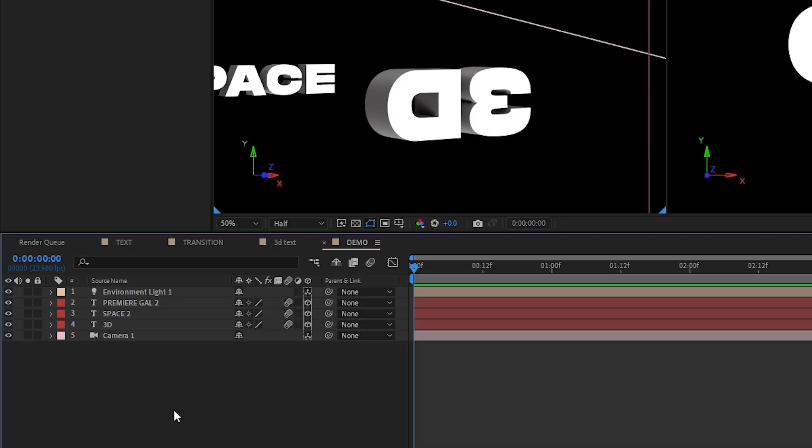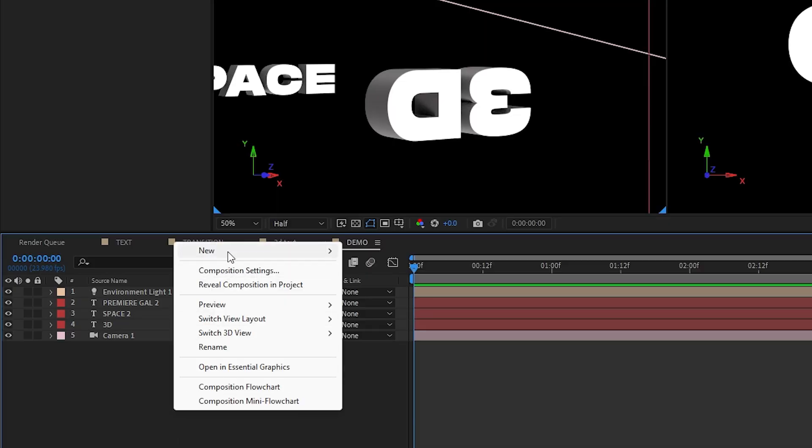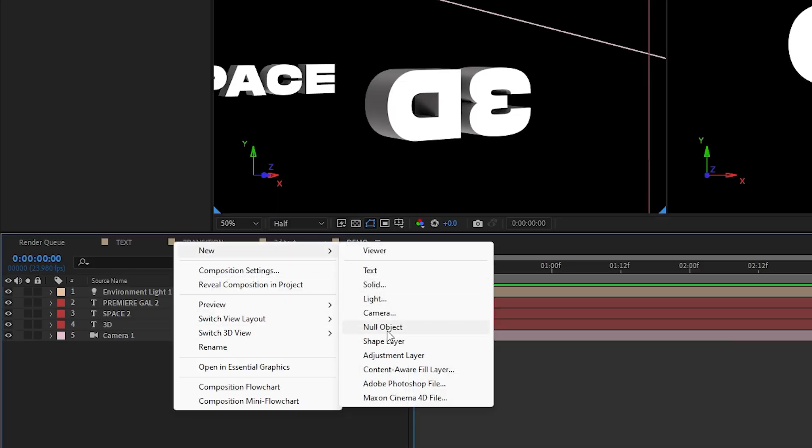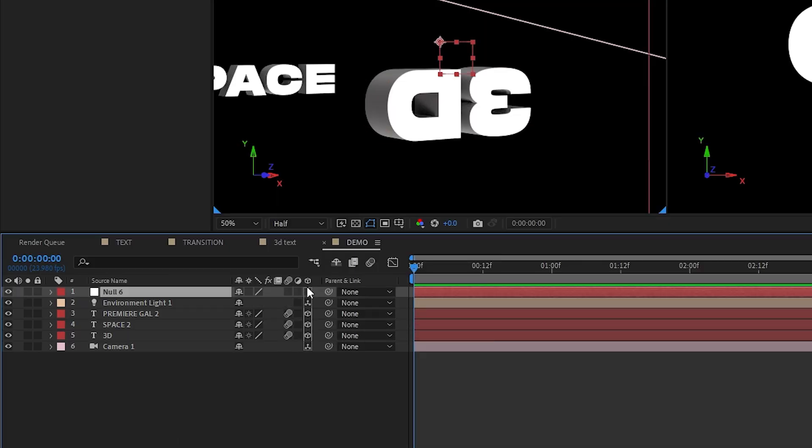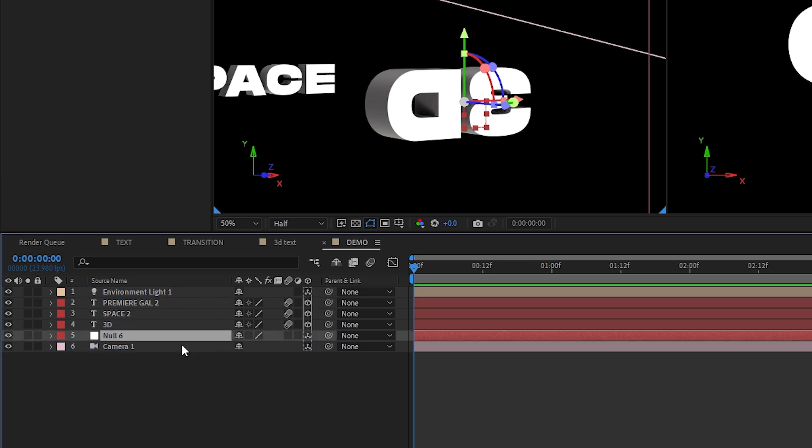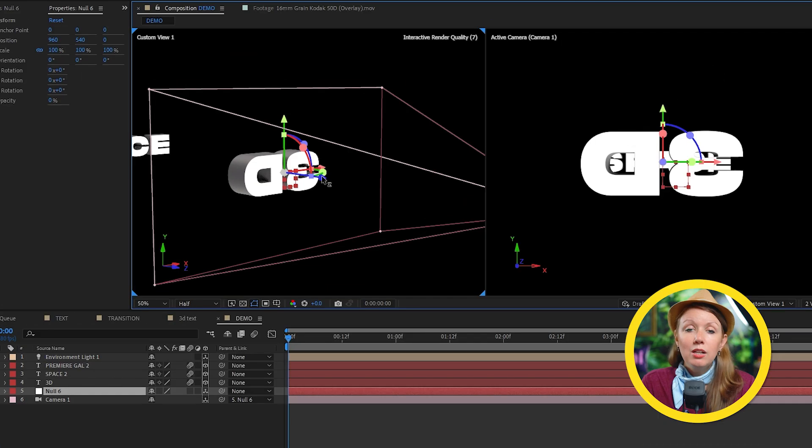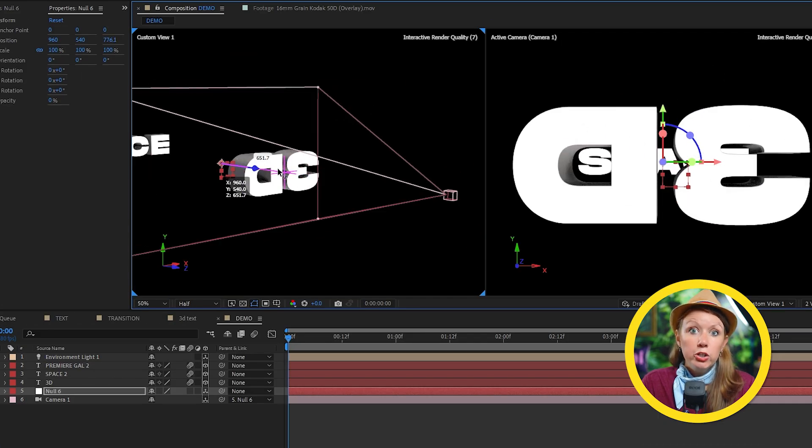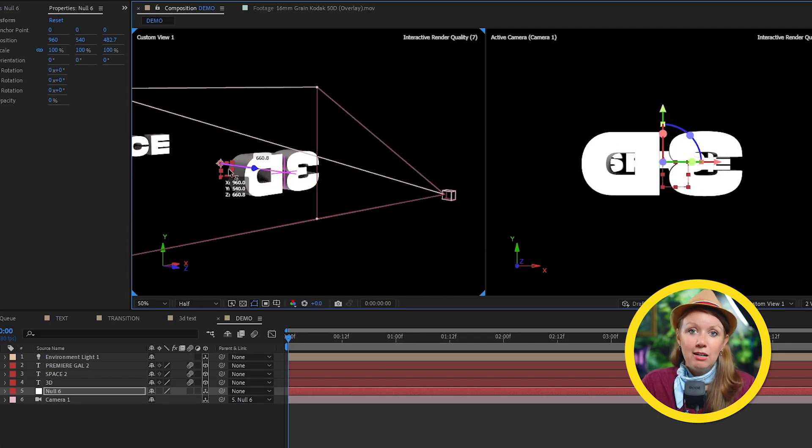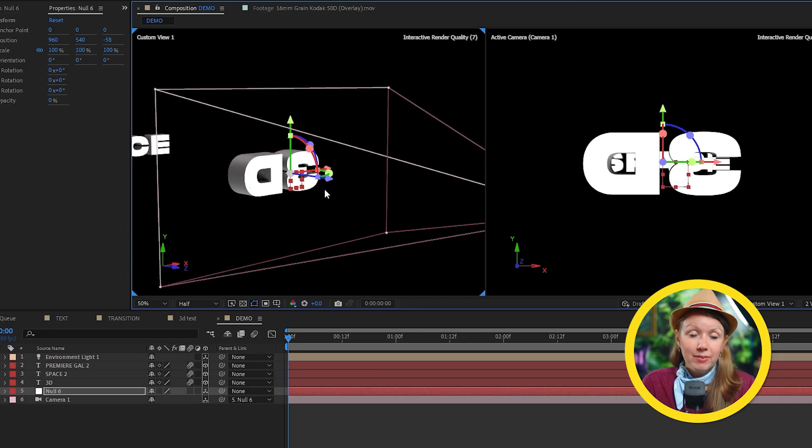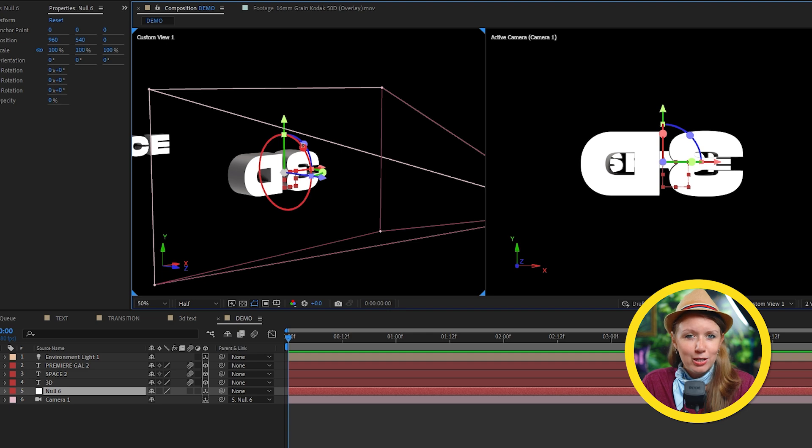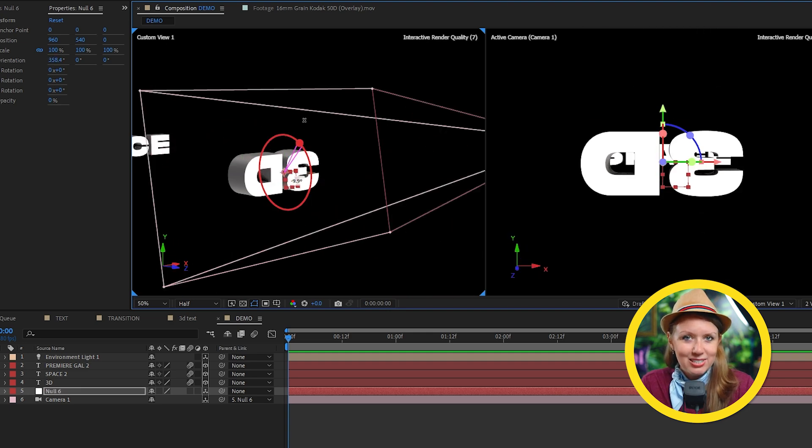And now my friends is a good time to animate the camera. We could just animate and keyframe the camera layer itself. But what I like to do is actually create a null object and then make it 3D. And then I can use this pick whip tool to parent our camera to the null object. This will allow me to make the null object the camera controller. And you'll see how I make use of this in just a sec.